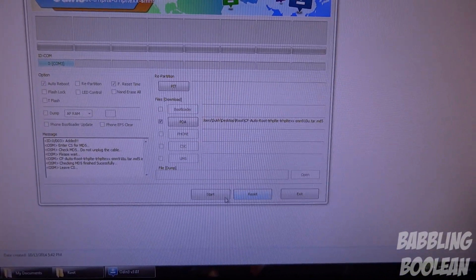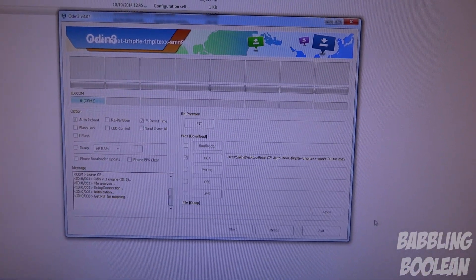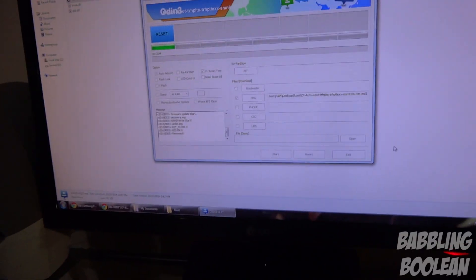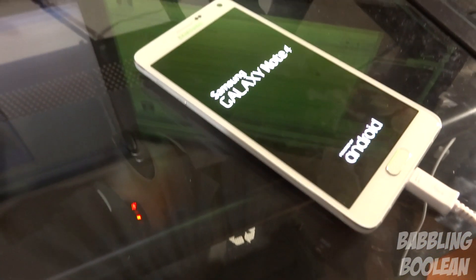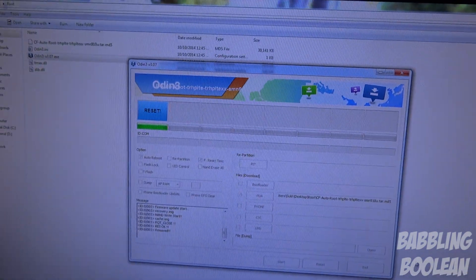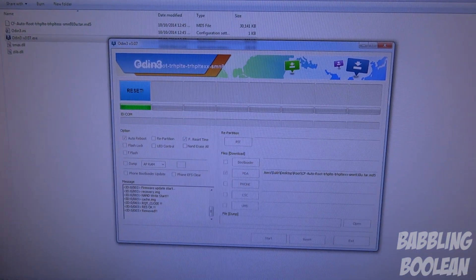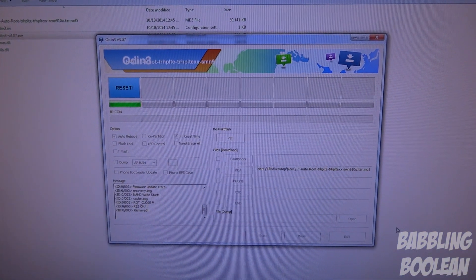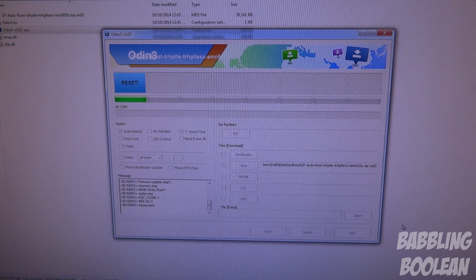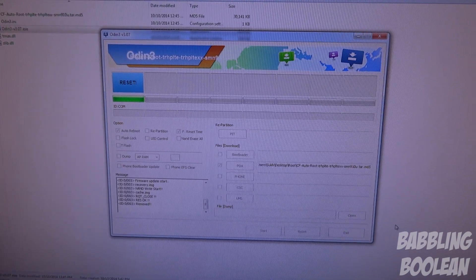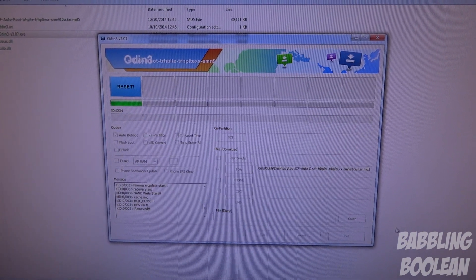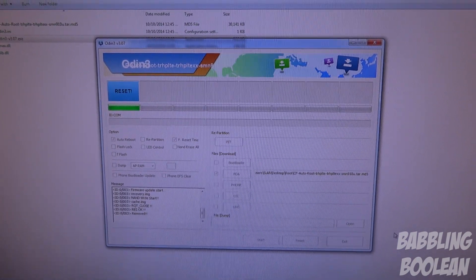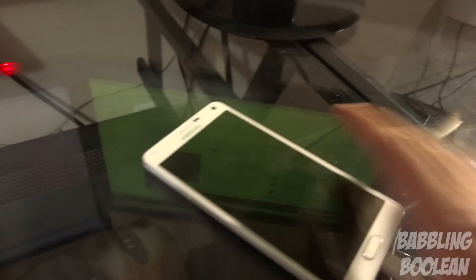So at this point I get this message saying Reset, and the device itself is resetting. I believe in order for this to work, it resets the device in a temporary custom recovery, pushes root, and then goes back to normal recovery. So when it's done, we'll continue on.